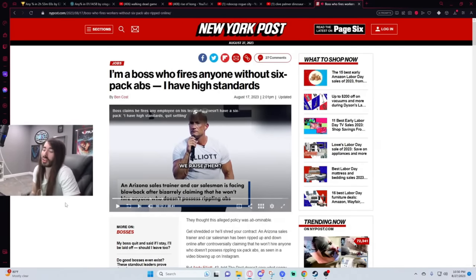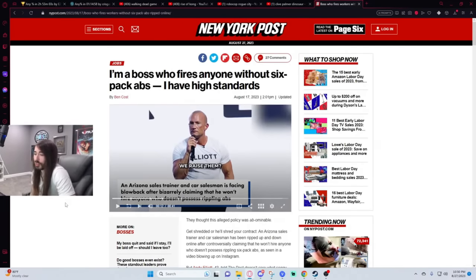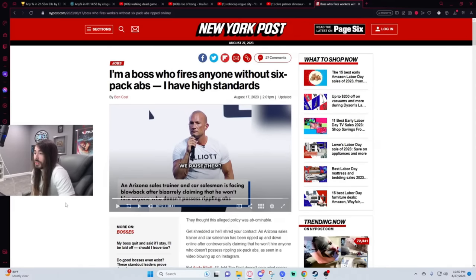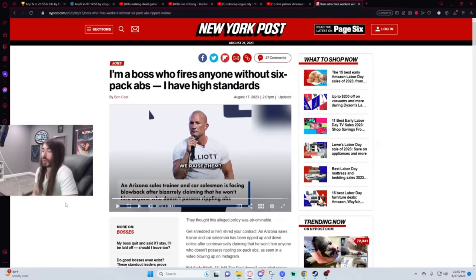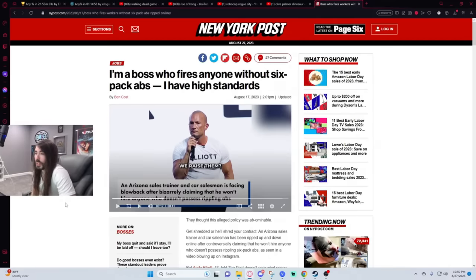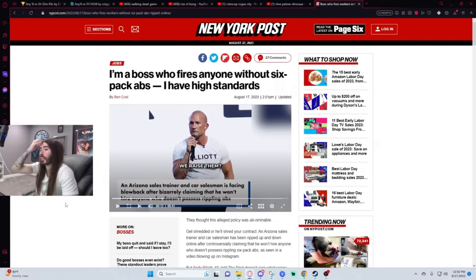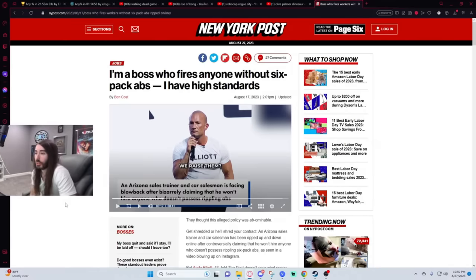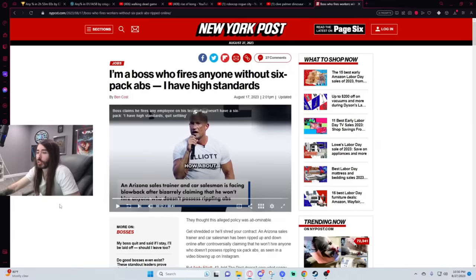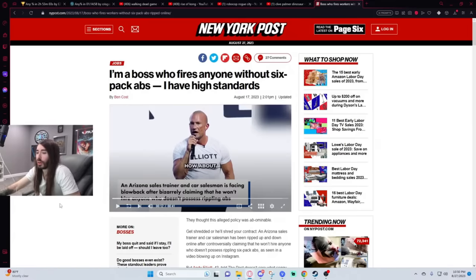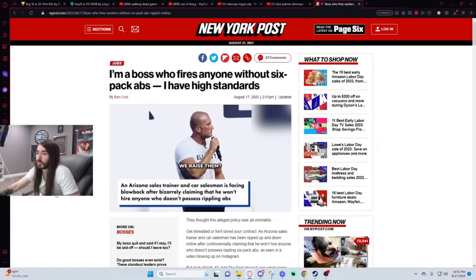An Arizona sales trainer and car salesman is facing blowback after bizarrely claiming that he won't hire anyone who doesn't possess rippling abs. Does he make all of his employees take their shirt off in front of him like once a week to ensure they're not letting themselves go? Like he has to keep inspecting their body? If it doesn't tingle his winky he just fires them?